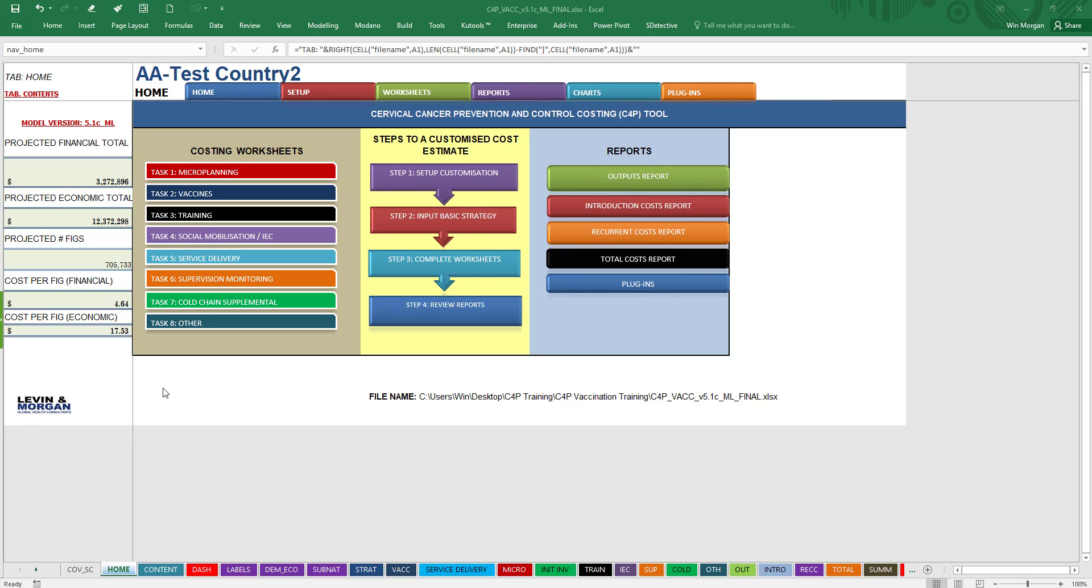If you're interested as you're going along, you can see up here on the top left you'll see a button that says Home, and you can click on that from almost any of the other pages or sheets and get an updated costing based on what you've done.